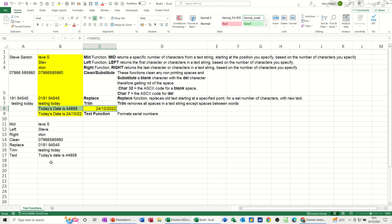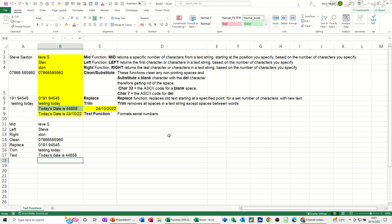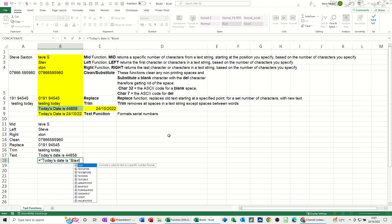To make that as a date format you need to use the TEXT function. So I'll do the same thing but I'll use the TEXT function this time. Equals, open quote, 'today's date is' space, close quotes, do the ampersand, the concatenation or the glue point, and then TEXT function.